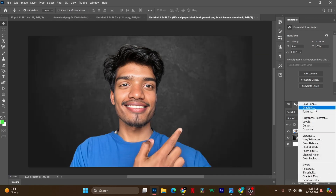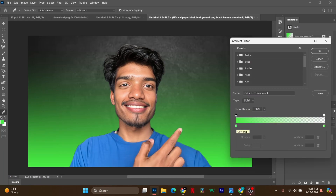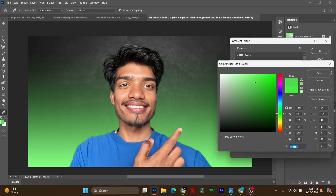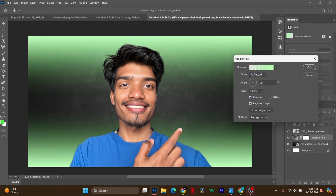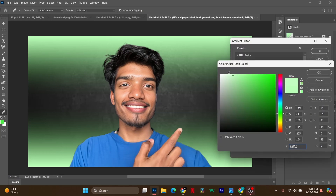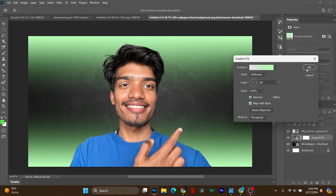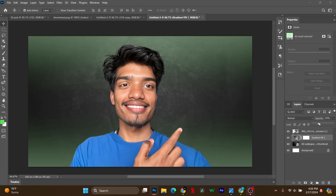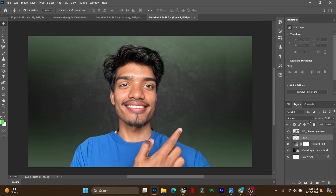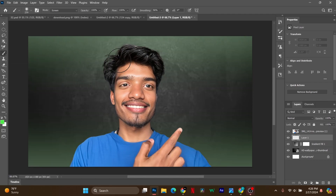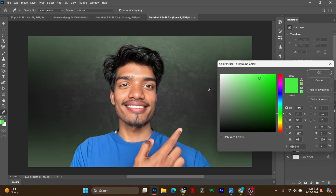Add a gradient to make it look attractive — follow the steps for the exact result. Now add a new layer and click on the brush tool. Select the color and brush it behind the main character.